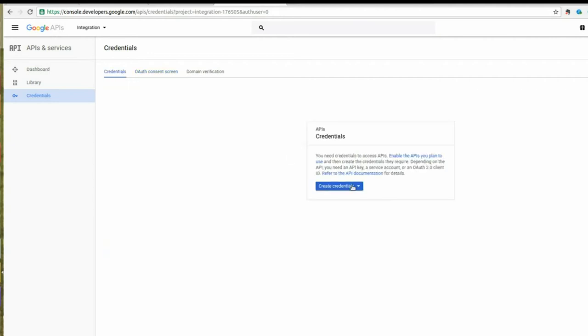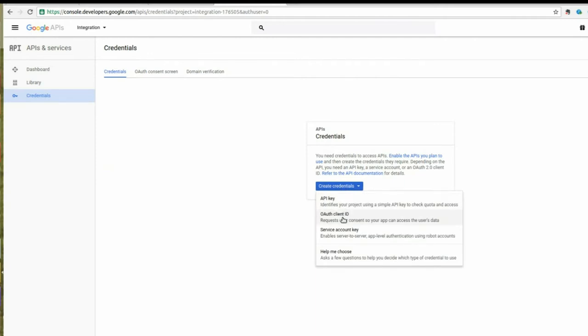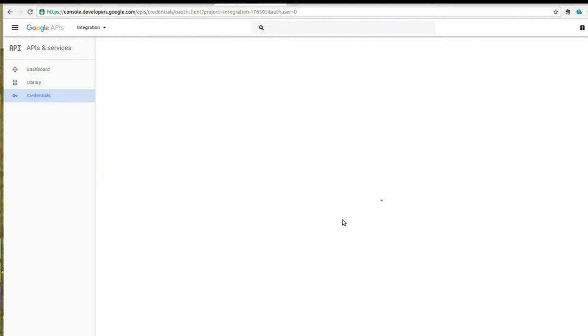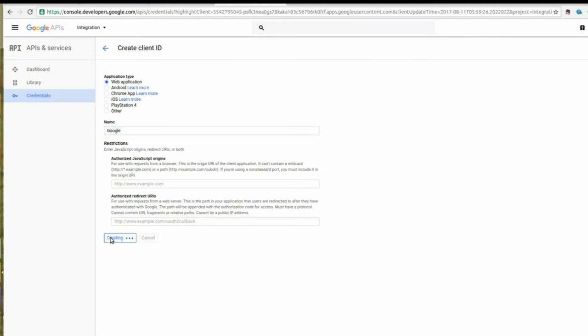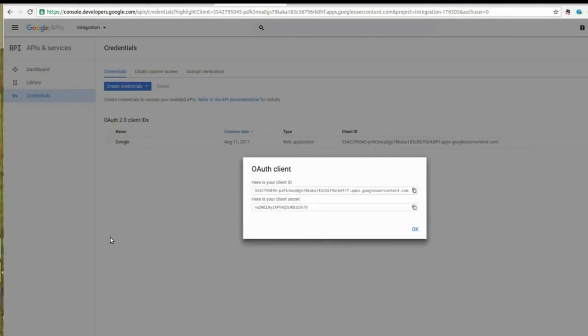Navigate to Create Credential by clicking on OAuth Client ID. Now select the Web Application option and click on Create. Get the Client ID and Client Secret.